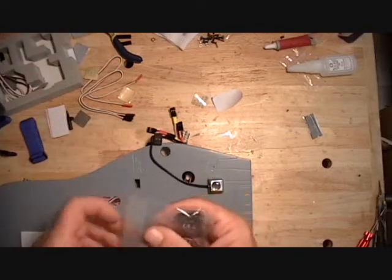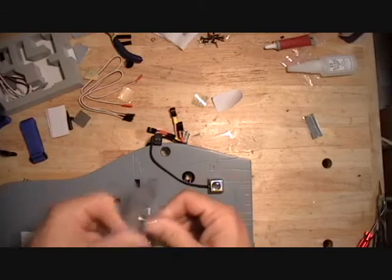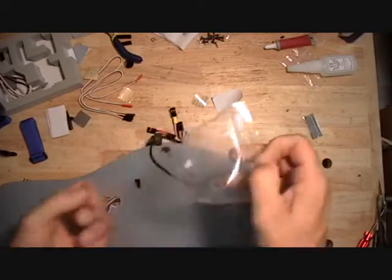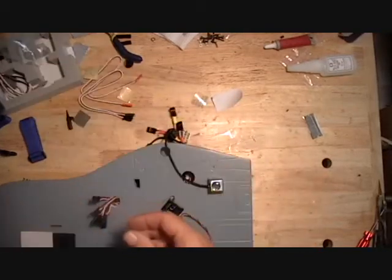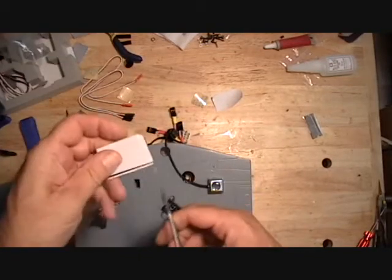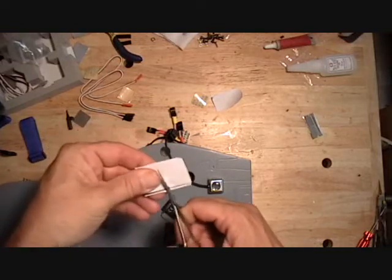Then the receiver is installed next. Velcro back tape for this also.